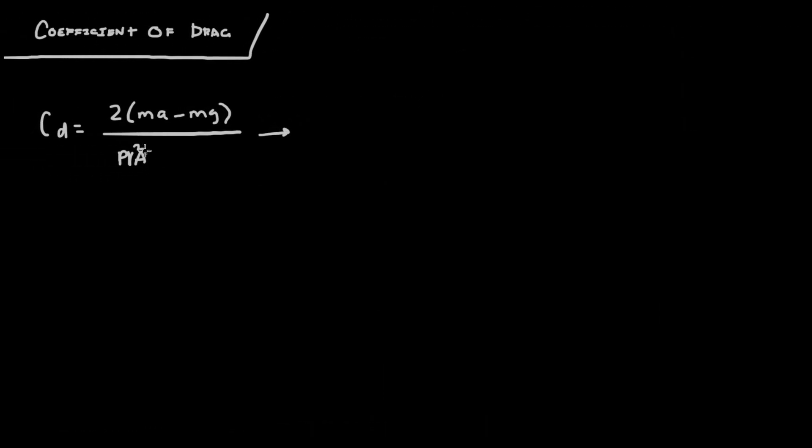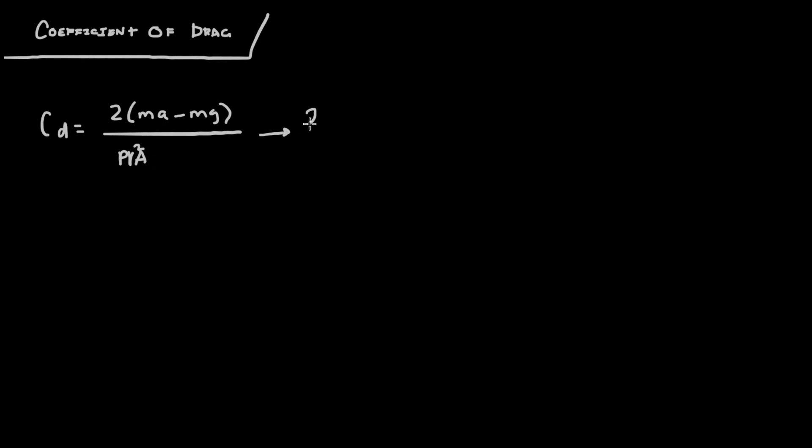So what I realized once I reached this equation was that I could first simplify it to 2m times a minus g over ρv²A.